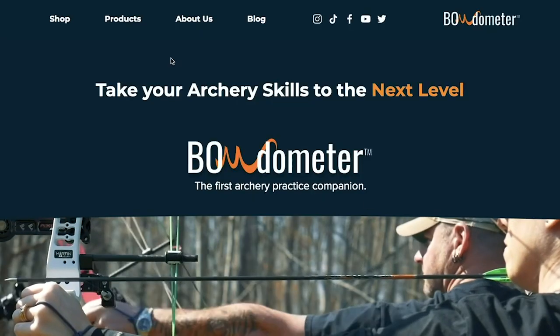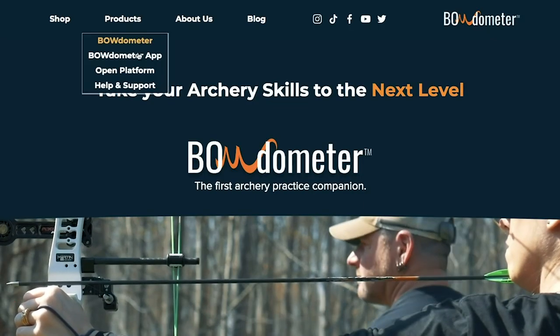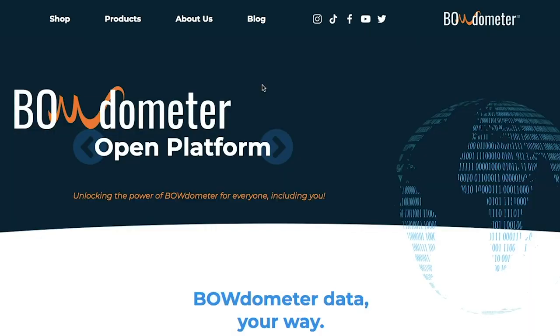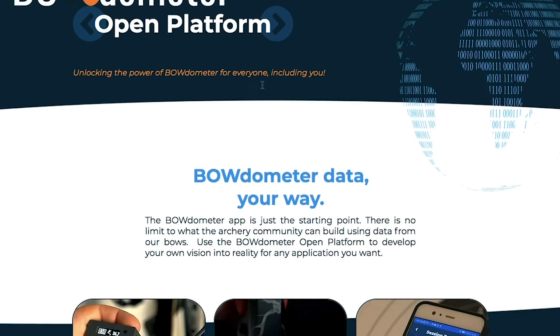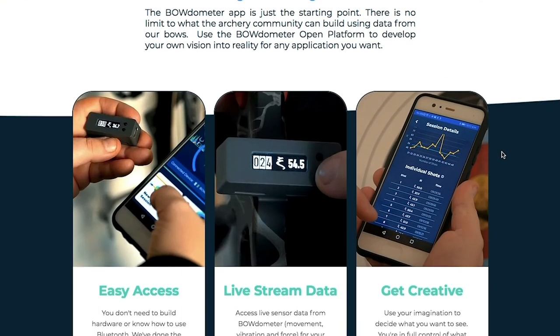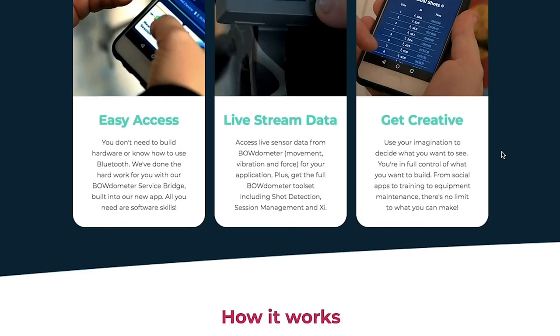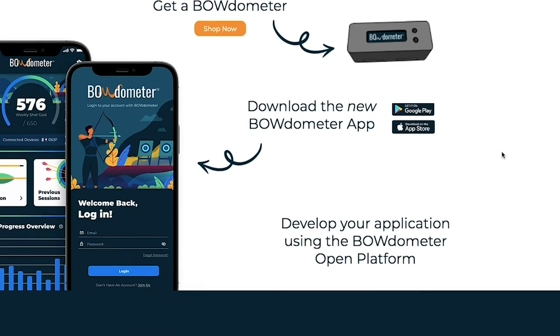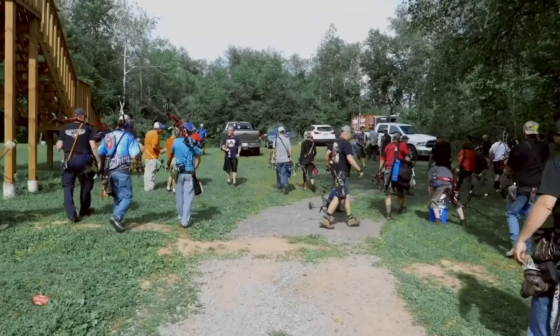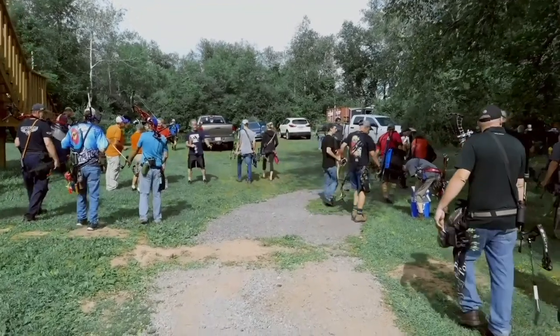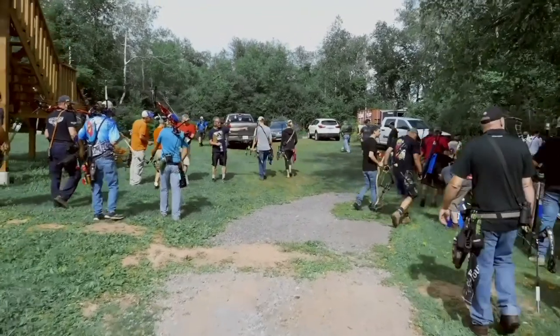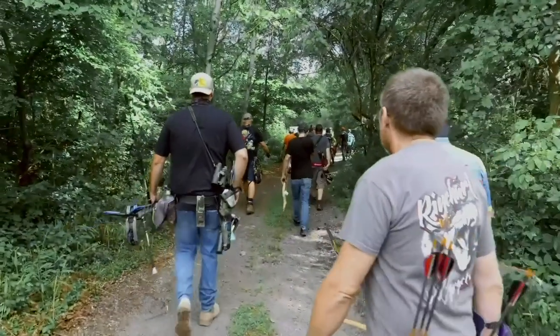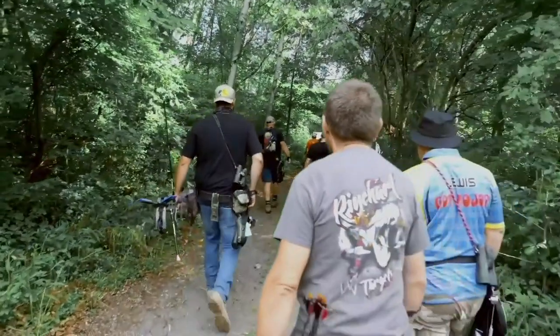If you want to build something with the Bodometer Open Platform, head over to bodometer.com to get started. And remember, with Bodometer, your data is your data. So have fun with it. Together we can elevate the archery experience for archers of all ages and skill levels. Come be part of the Bodometer community today.